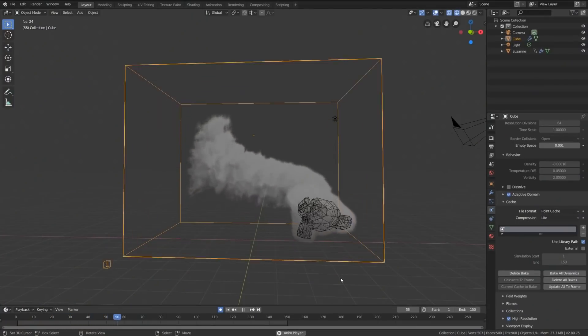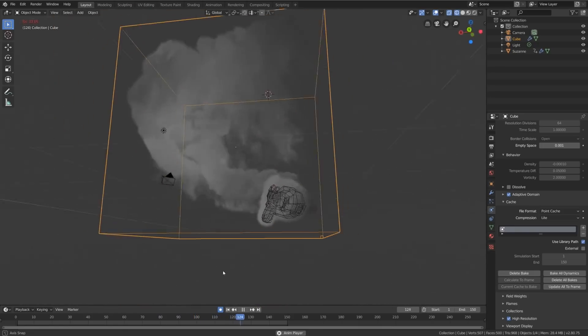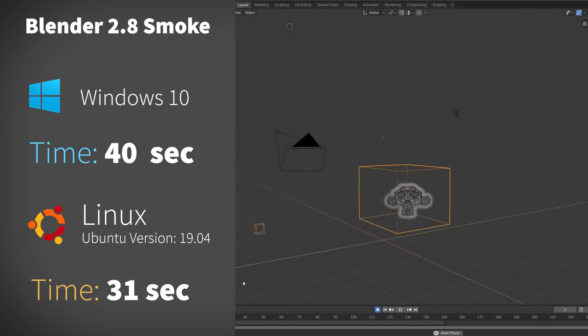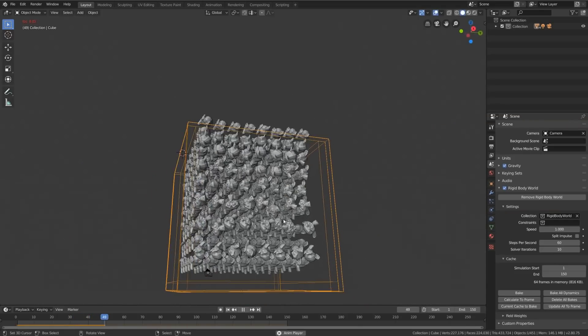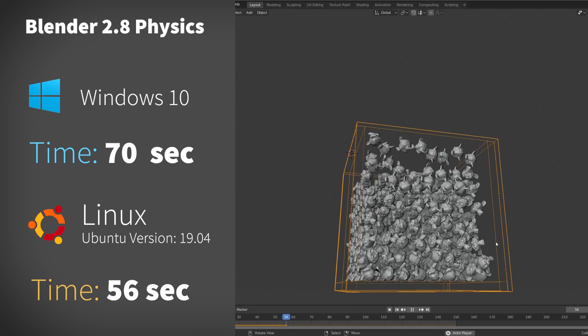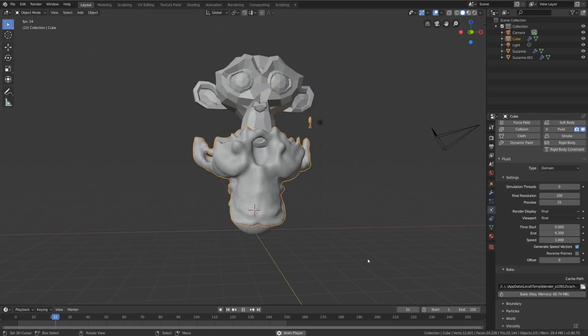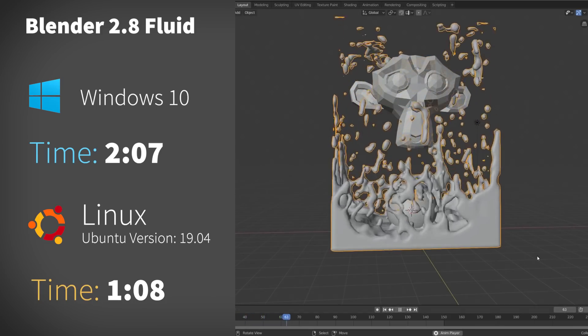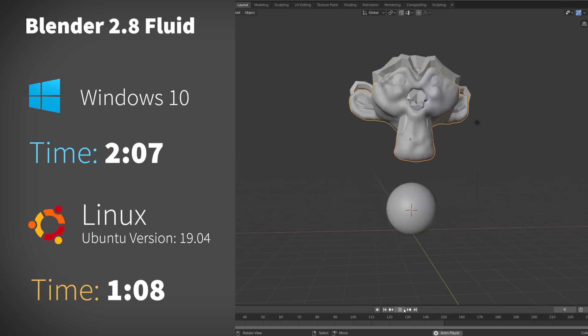Moving on to simulations, I put together several benchmark files. The smoke simulation finished in an average of 40 seconds on Windows and 31 seconds on Linux. The physics benchmark took 70 seconds on average on Windows and 56 seconds on Linux. Then things got really interesting with the fluid simulation benchmark: in Windows it took 2 minutes and 7 seconds, but on Linux it only took 1 minute and 8 seconds. Something about the fluid simulator in Blender works a lot faster on Linux — it's clearly more efficient.